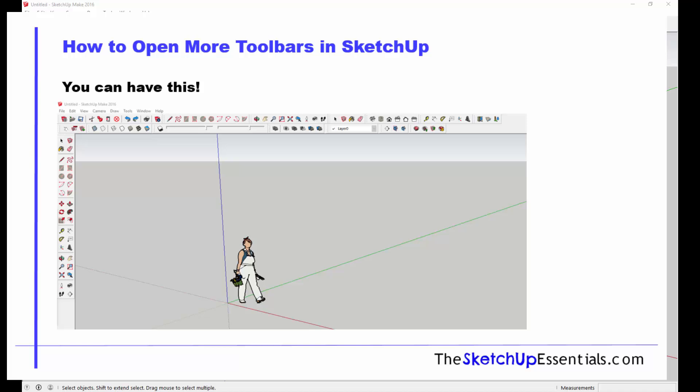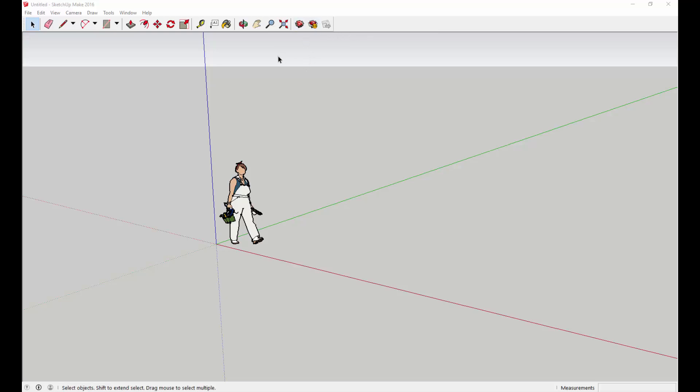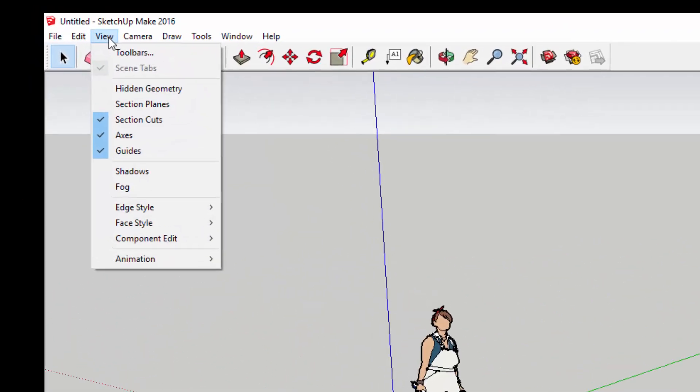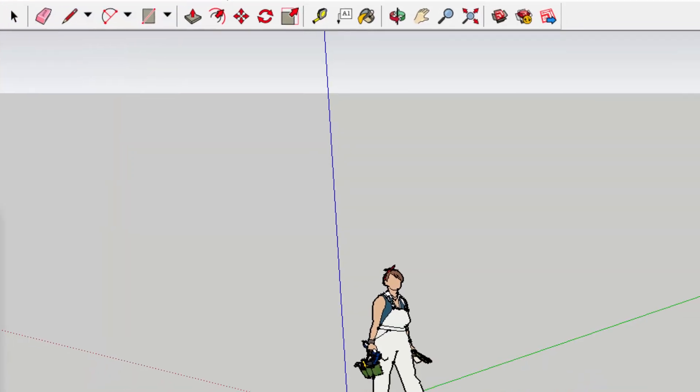When you first open up SketchUp, it's just got this getting started toolbar right here. To add more toolbars, it's pretty easy - you can either go to View, then Toolbars.